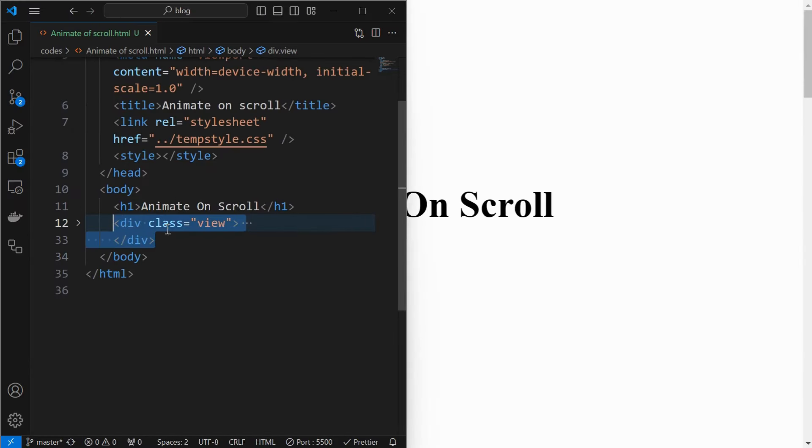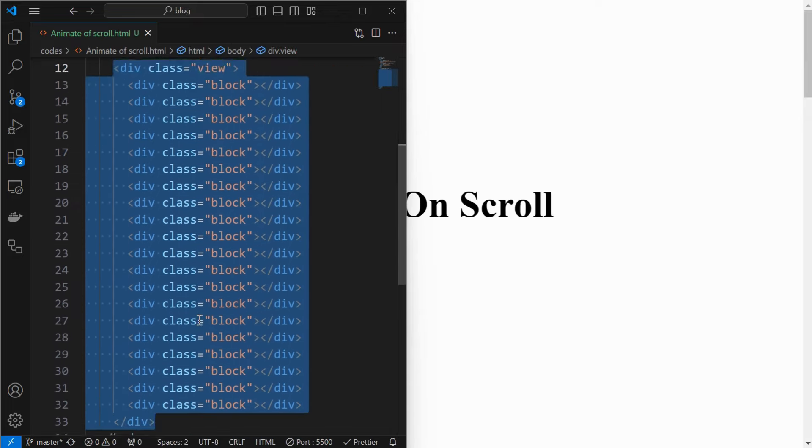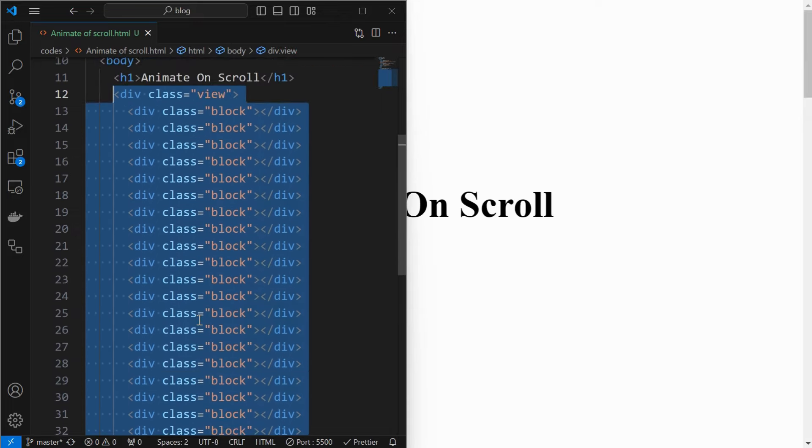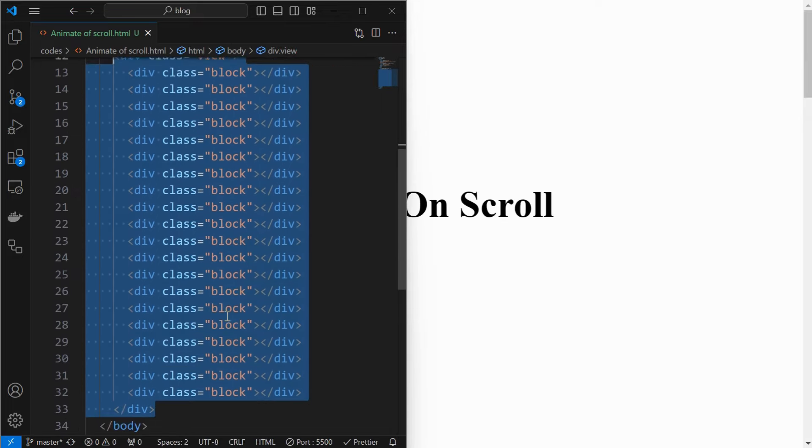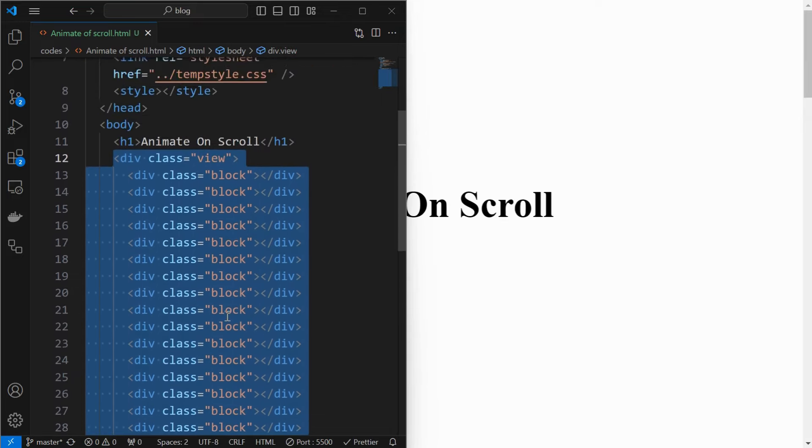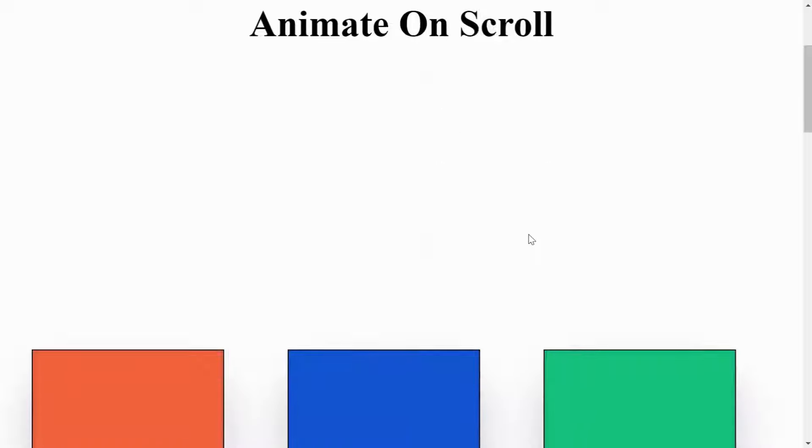To do that, I have created a view container, inside which I added some block elements which will be animated on scroll. We can see the text and block elements. I have made them of different size and colors, which will represent different elements of a website.